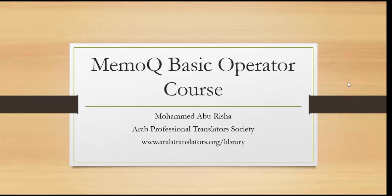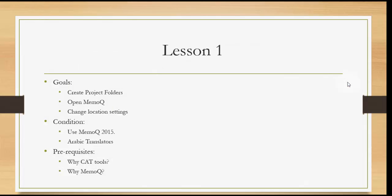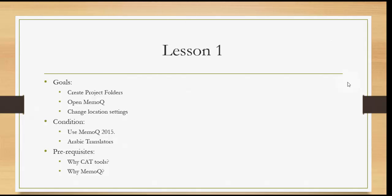Let's start with Lesson 1. In this lesson we have a couple of goals: first, we want to create project folders, and second, open MemoQ and change location settings. As a condition for this lesson, you need to have MemoQ 2015 already installed on your computer.